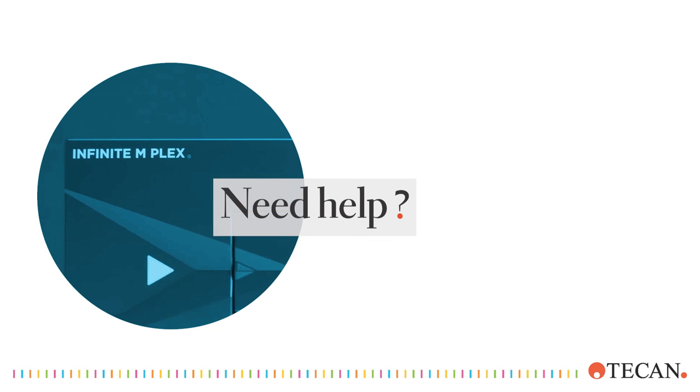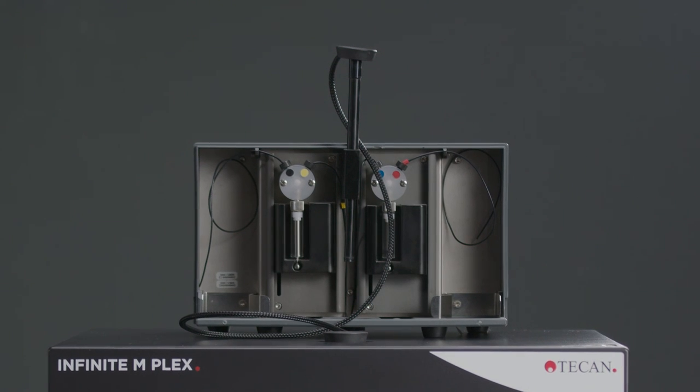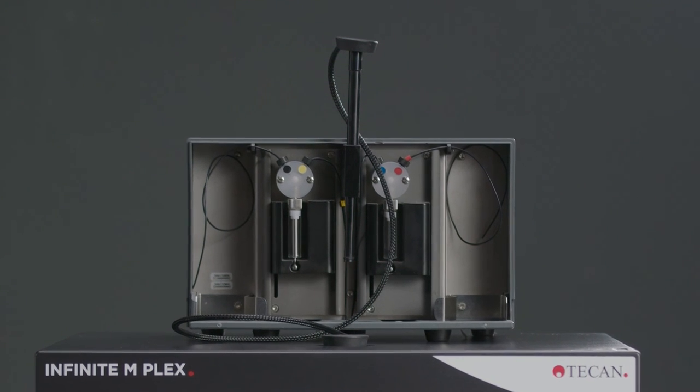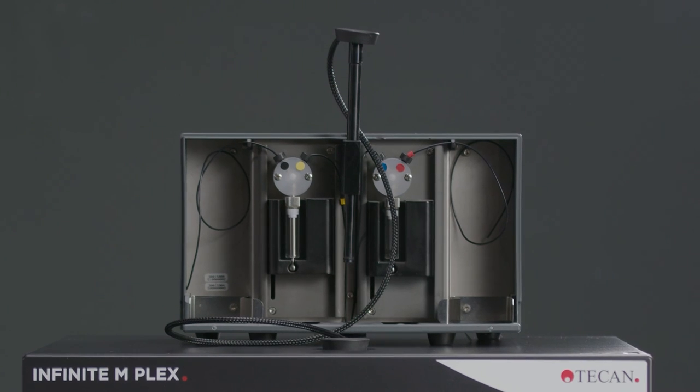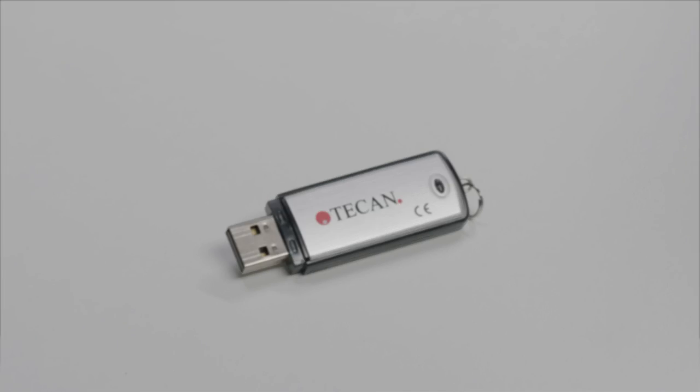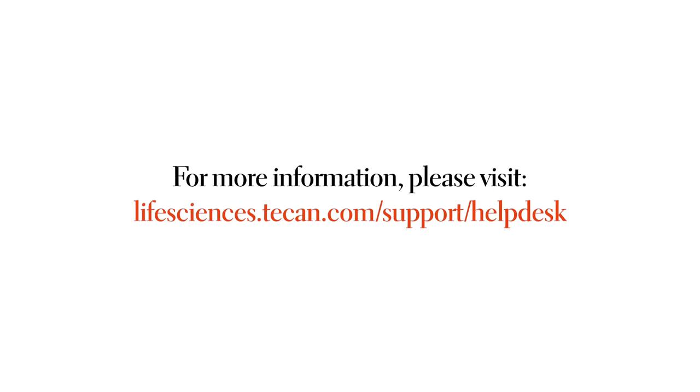If you need any further help, please find detailed instructions in the manual or on the USB drive. And please do not hesitate to refer to our help desk experts.